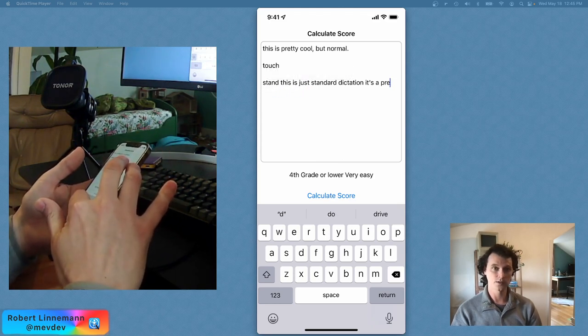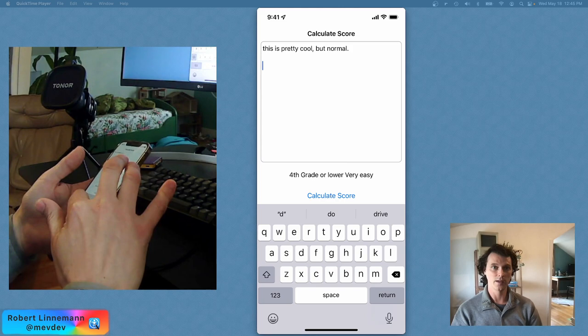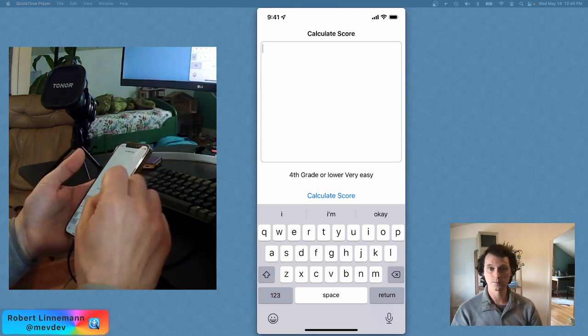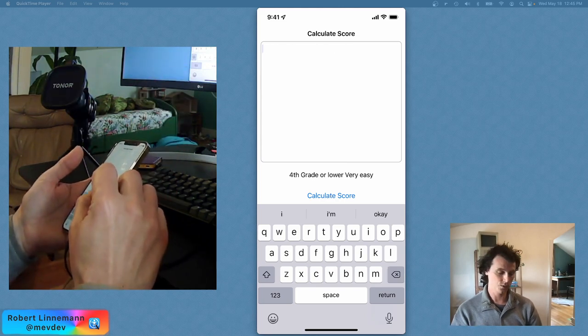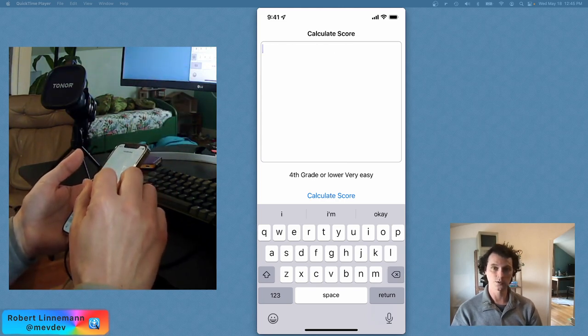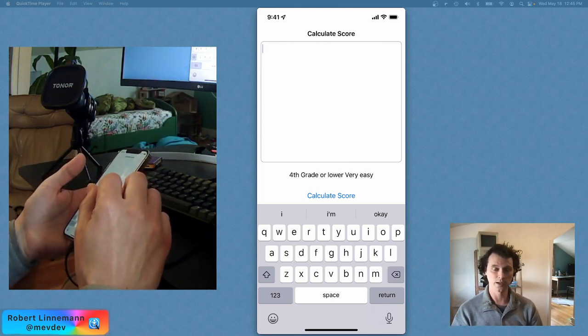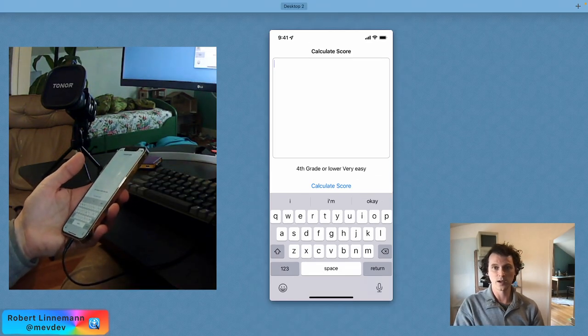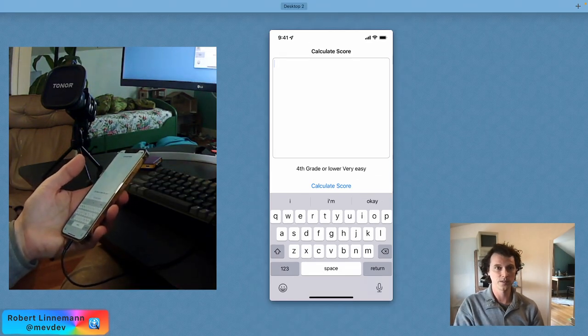But this is an application that's up on GitHub, and it should be a pretty easy one to use to actually put text in. Here, let me grab a piece of text.